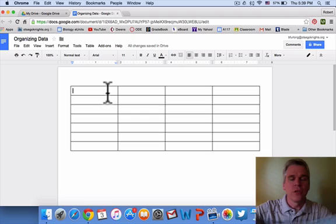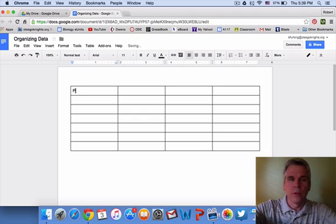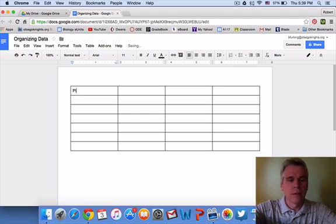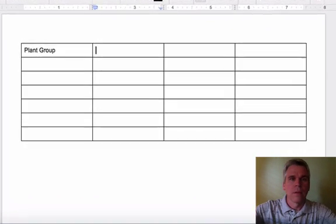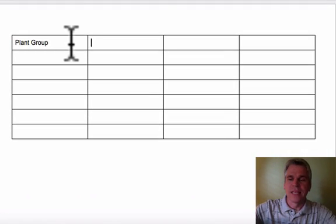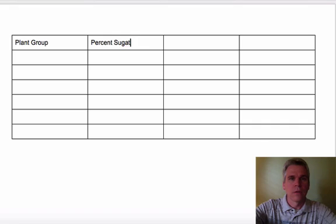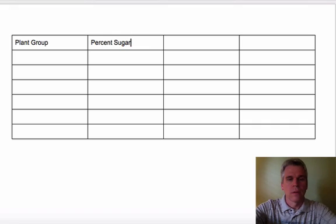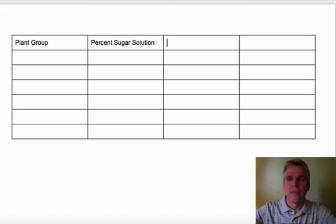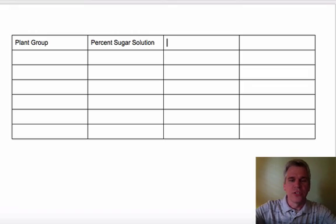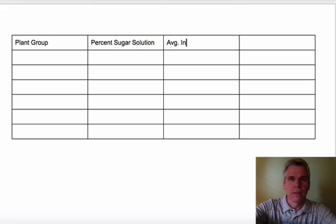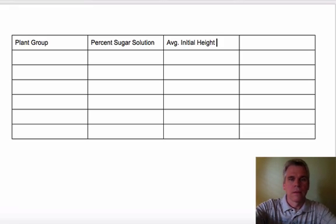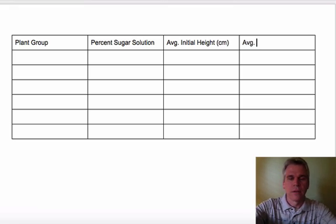The first column we will call the plant group. The second will be called the percent sugar solution. The third will be the average initial height, and we want to include our units. And then the average final height.